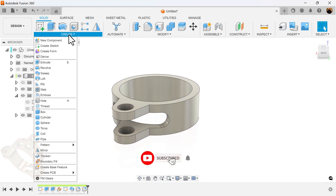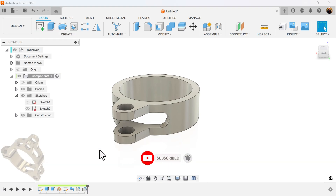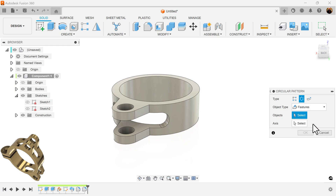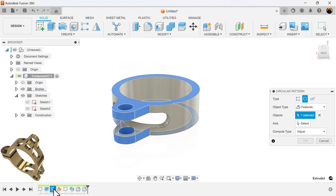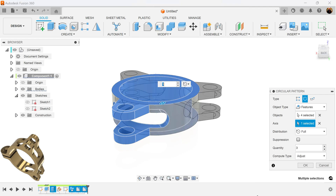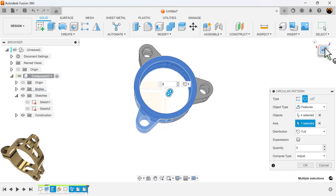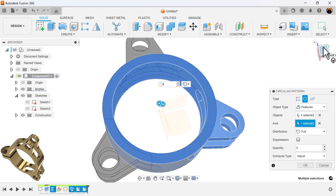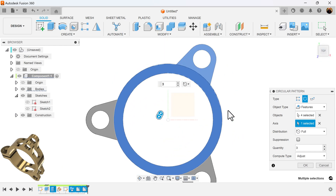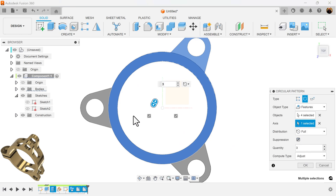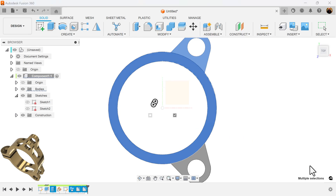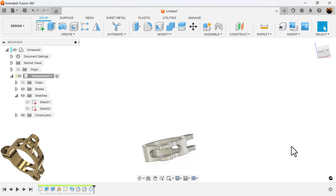Now that we have that operation, let's go ahead and select the circular pattern command. I'm going to select features — the feature will be this extrusion, the sweep, and these two fillets. For the axis, select the inside. I'm going to rotate this to this point, then select suppression because I don't want to use this one — I'll turn this one off. And that's the profile we're looking for.